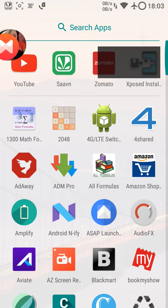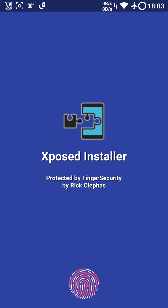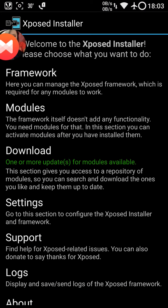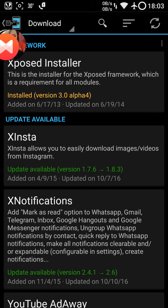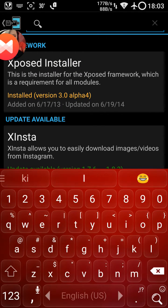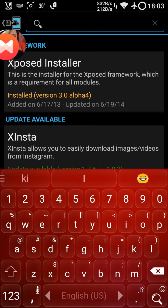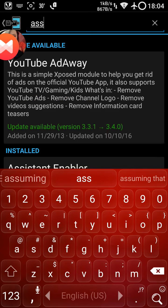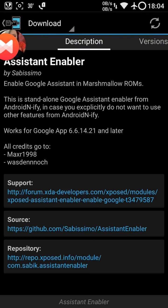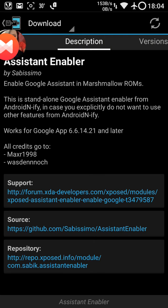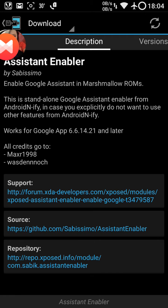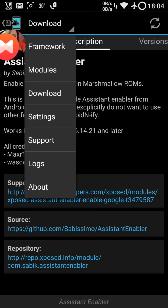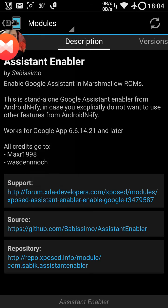Upon going to Xposed installer, we will go to downloads and then we will search over here. Assistant Enabler - you can also install any file, but I will be preferring to install Assistant Enabler over here. Then we will simply download it. I have already downloaded it, so I will not download it again.